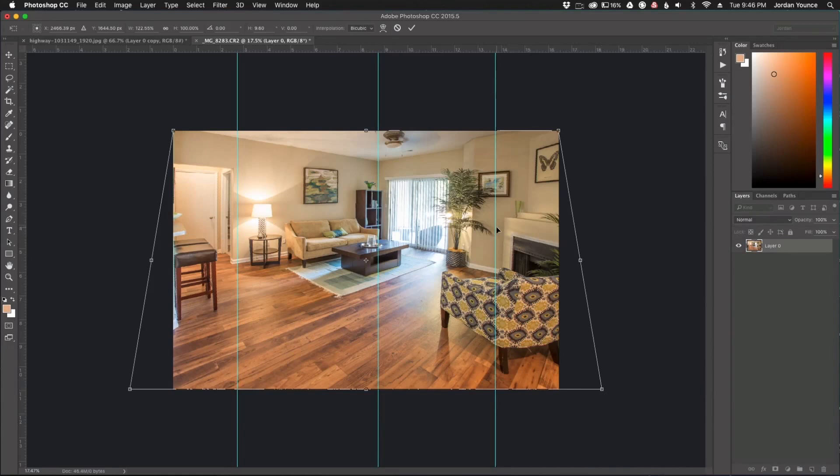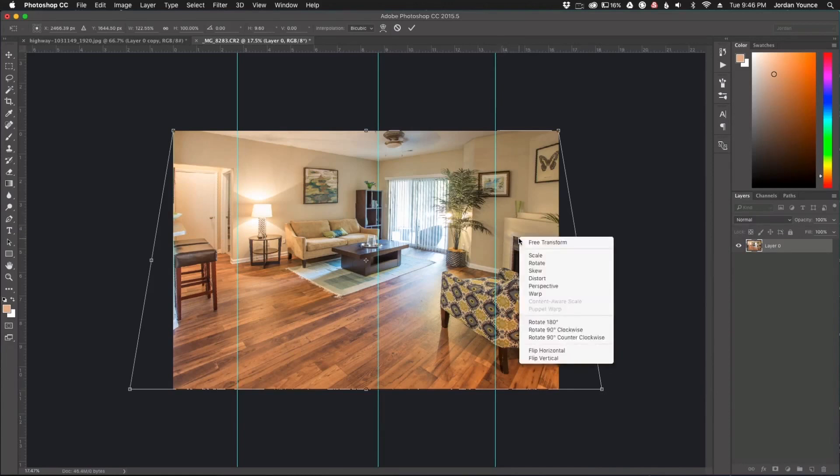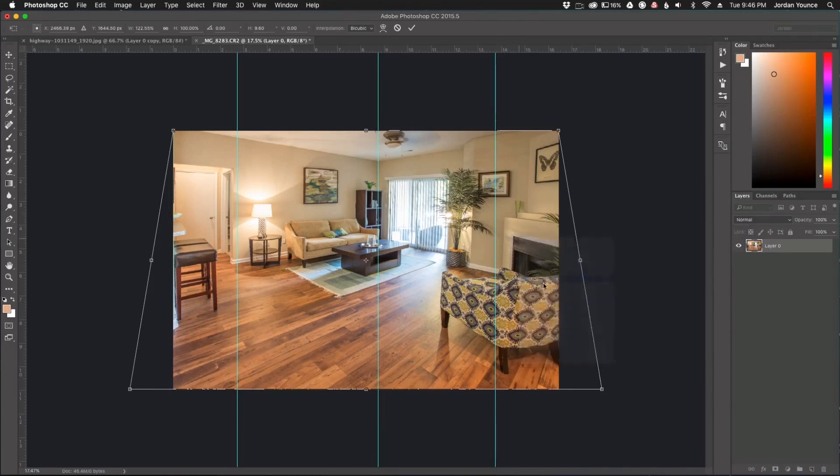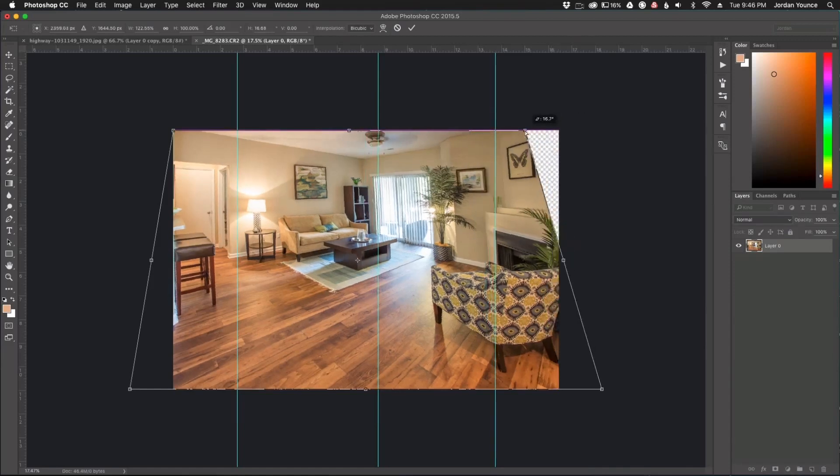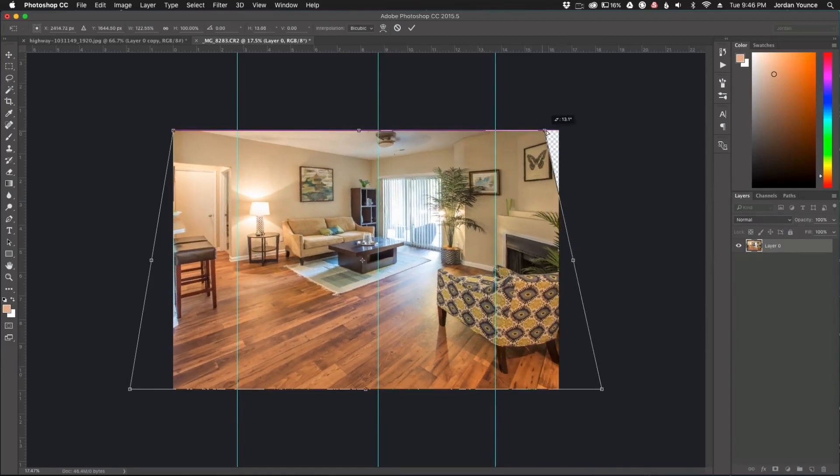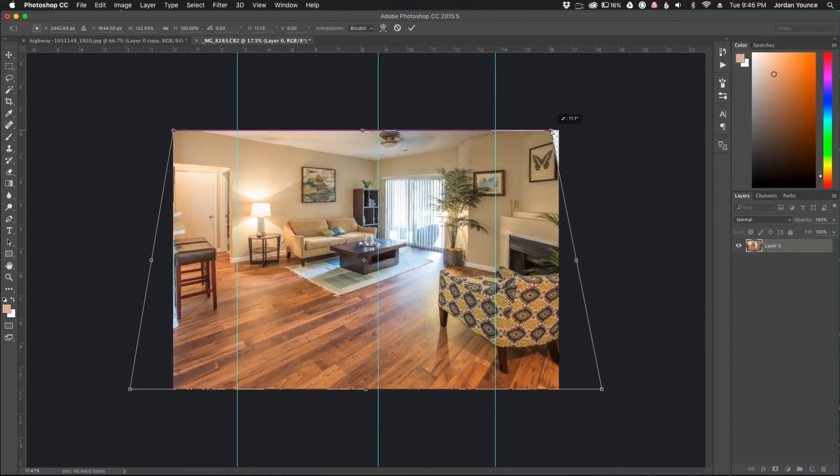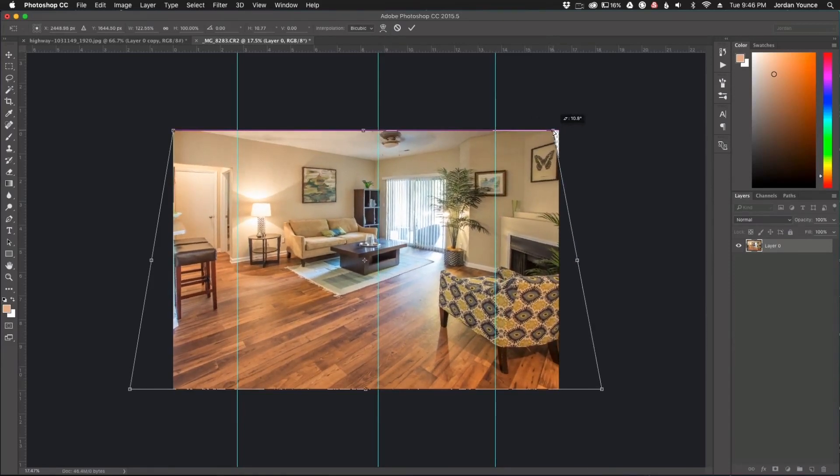And so now I need to correct this area just a tiny bit. So I'm going to do a distort, and this distort will allow me to do one node individually. So I'm just going to click right there.